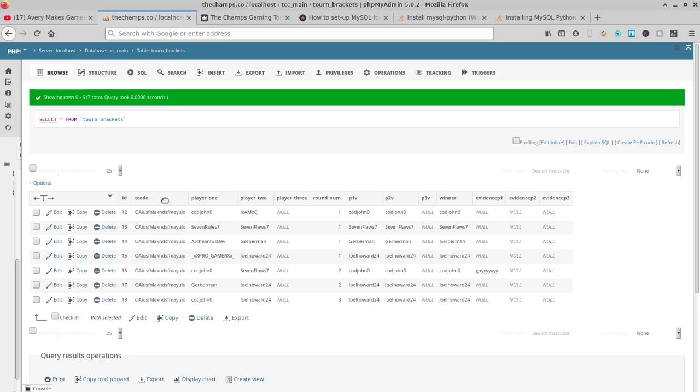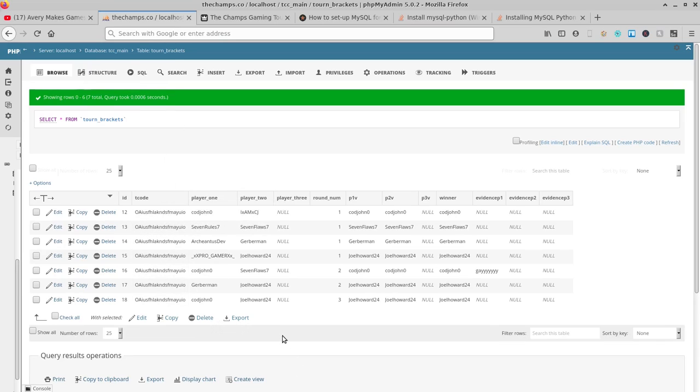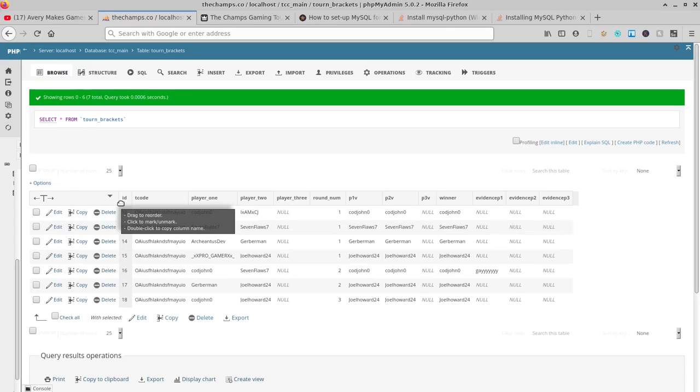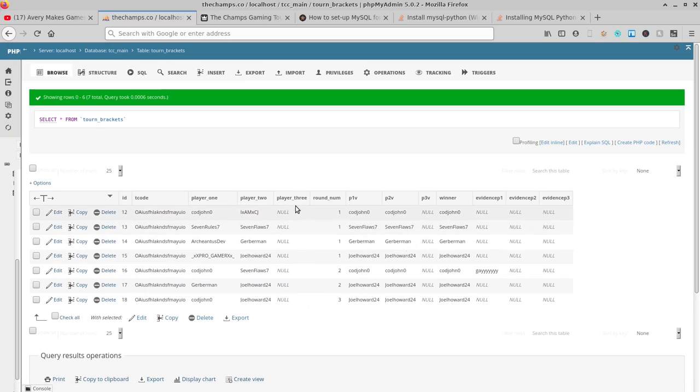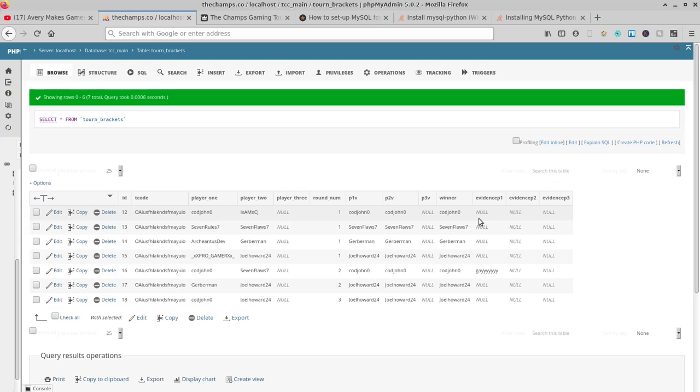Now actually looking at the database itself, on this table we see there's these options we're going to try to change. There's an ID, something called the T code, player one, player two, and player three. So there's all these individual columns, and we're just going to go through and edit some of the rows.